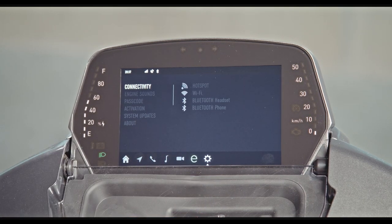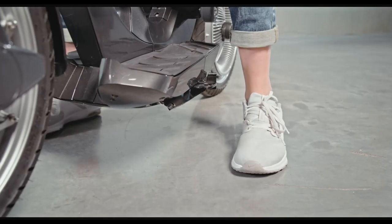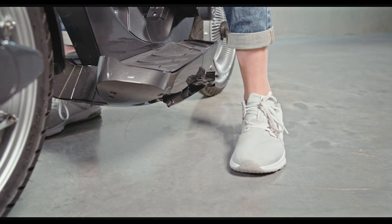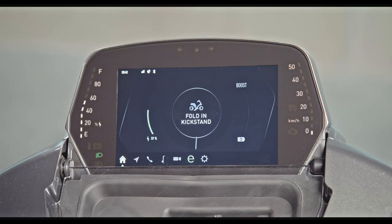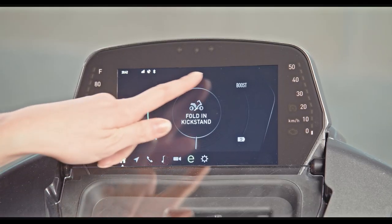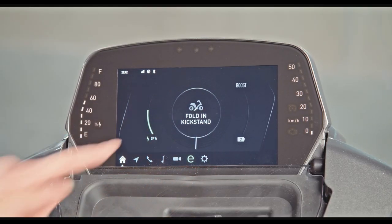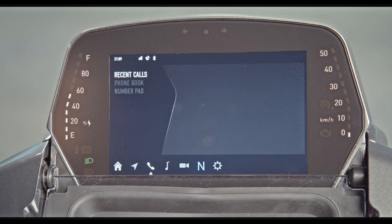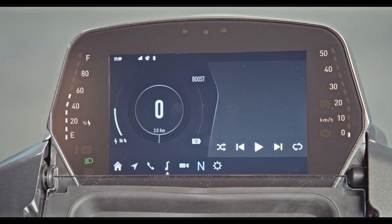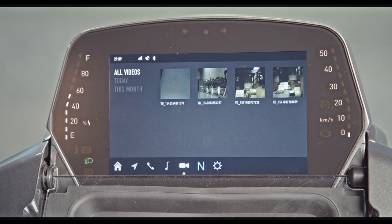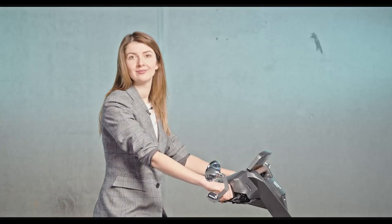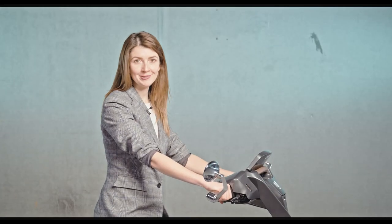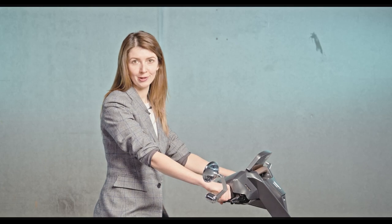When the kickstand is in the lifted position, the touch functionality of the screen is disabled. You can use the left handlebar buttons to navigate between the screens. Thank you, and see you on the road!